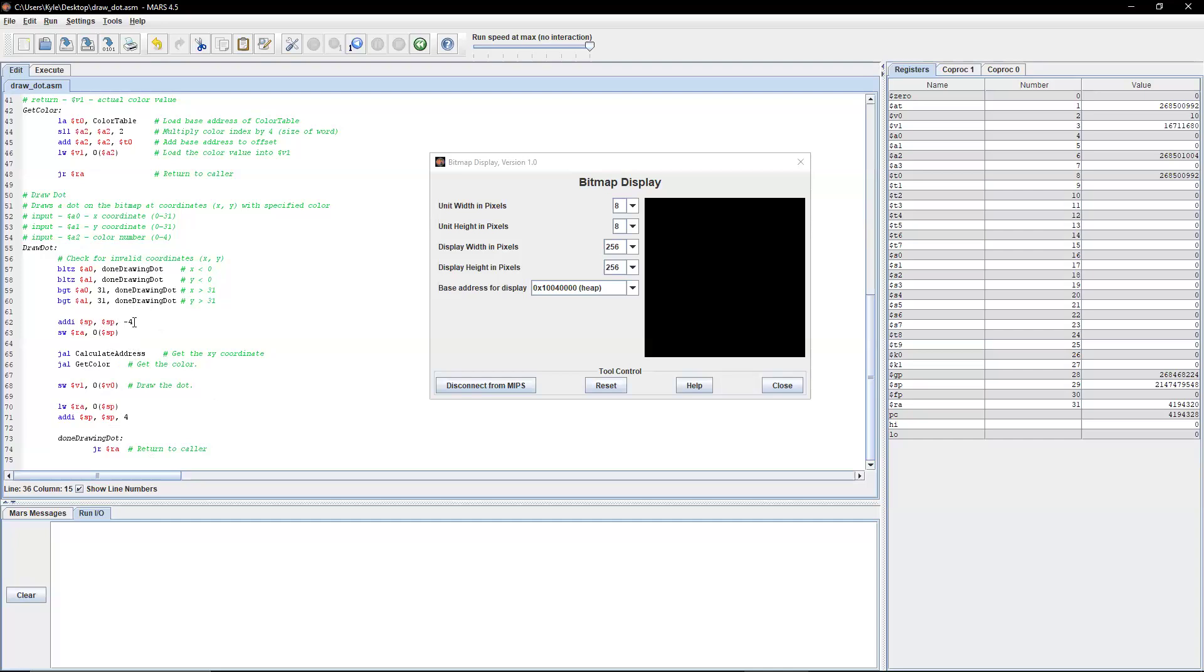So we're making room, and we just need room for one, one register, which is our return. Because we're going to be calling return address, or I'm sorry, we're going to be calling calculate address to get the x,y-coordinate, and we're going to be calling get color to get the color.